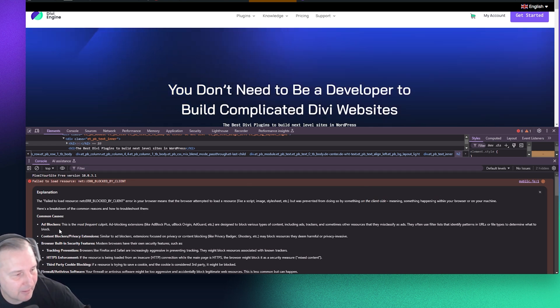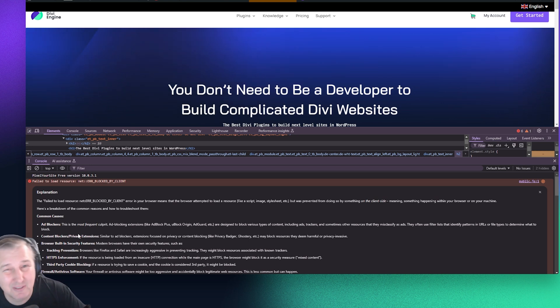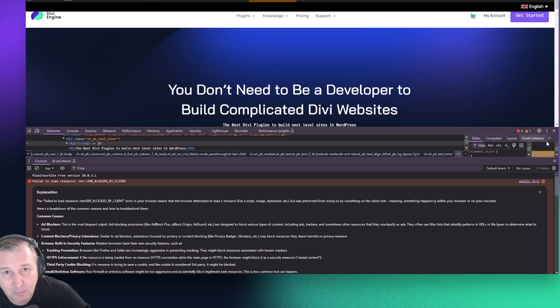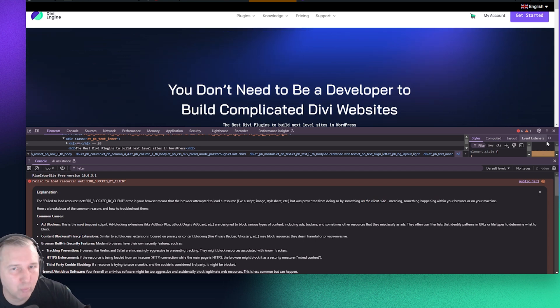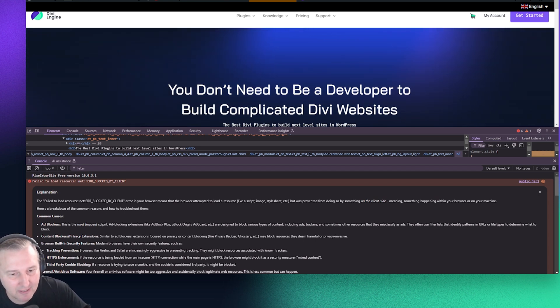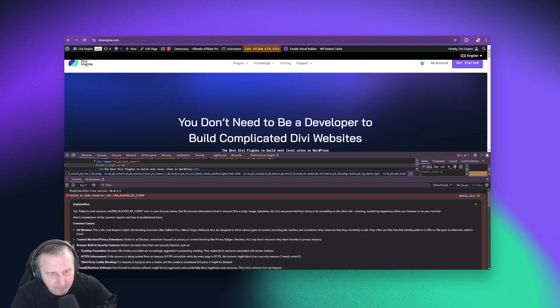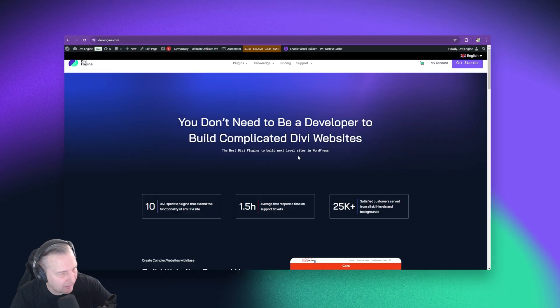And then maybe you're like, okay, well, maybe I need to disable my ad blocker, reload the page. And if it's working, you found the culprit. It's not the actual plugin or WordPress theme or whatever you're using. It is the way that you are using a browser. Okay. So let's move on a bit.